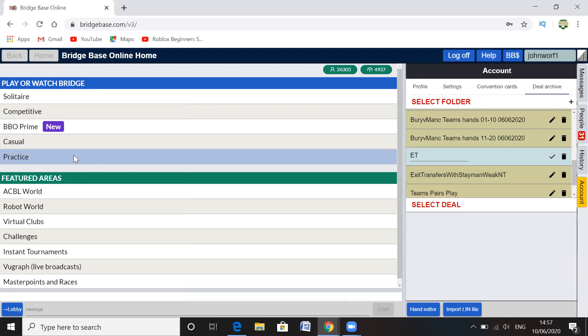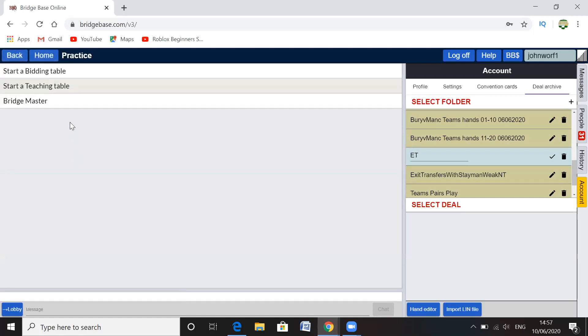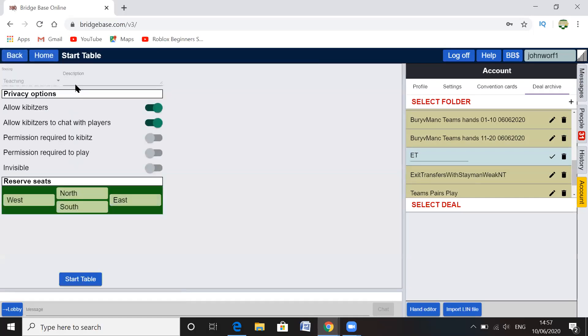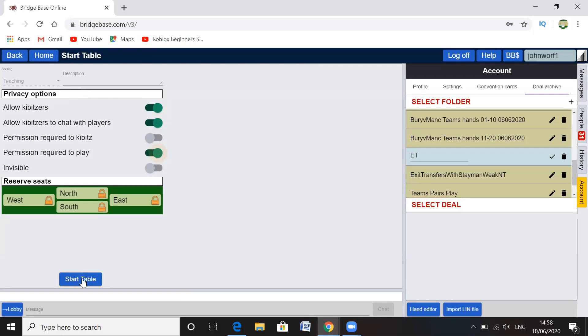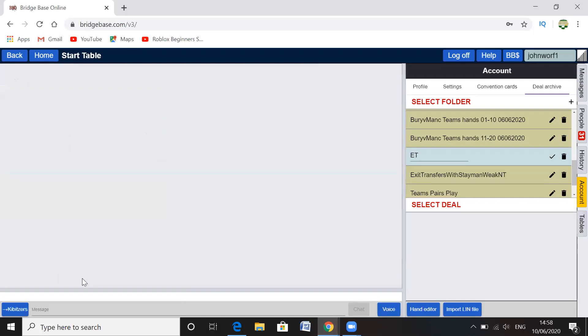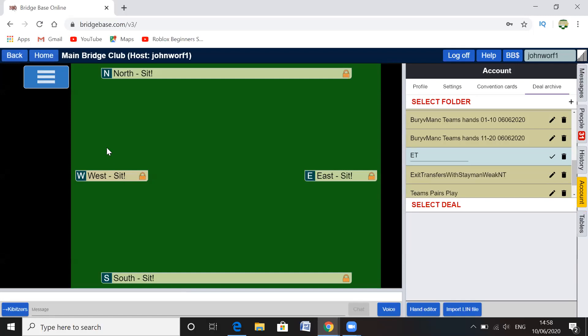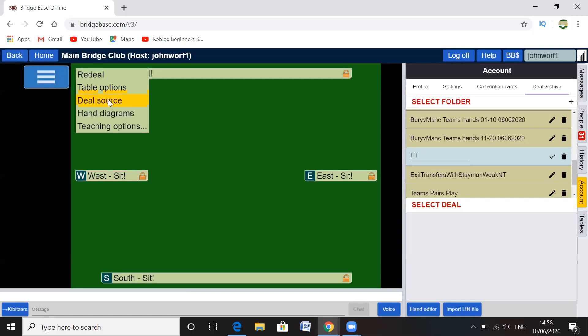So let's just see if it actually works. So let's go for Practice, start a teaching table, and I'm just going to agree with those. So start table. But normally I'd say allow kibitzers, permission required to play. So maybe if you've got four people you don't want anyone else coming in or watching or anything like that, so it's up to you how you want to set it up. So start table.